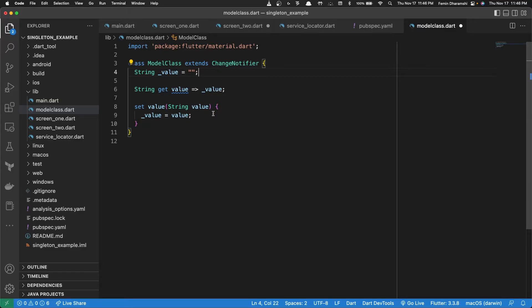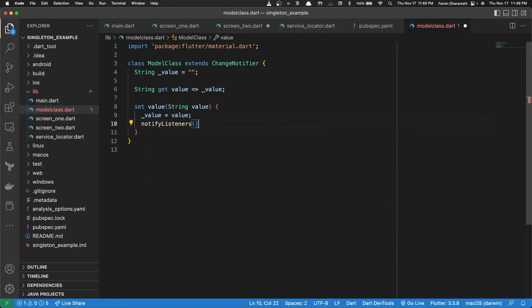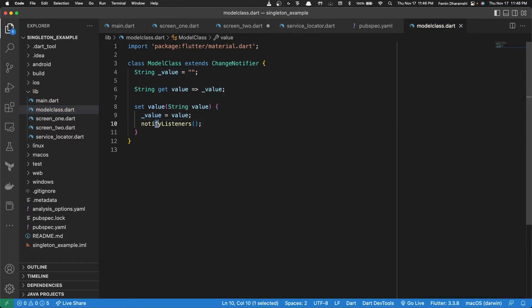So how do we do that? So in our set function, we do notify listeners. Now every time the value is changed, it will notify to whoever is listening to this change.